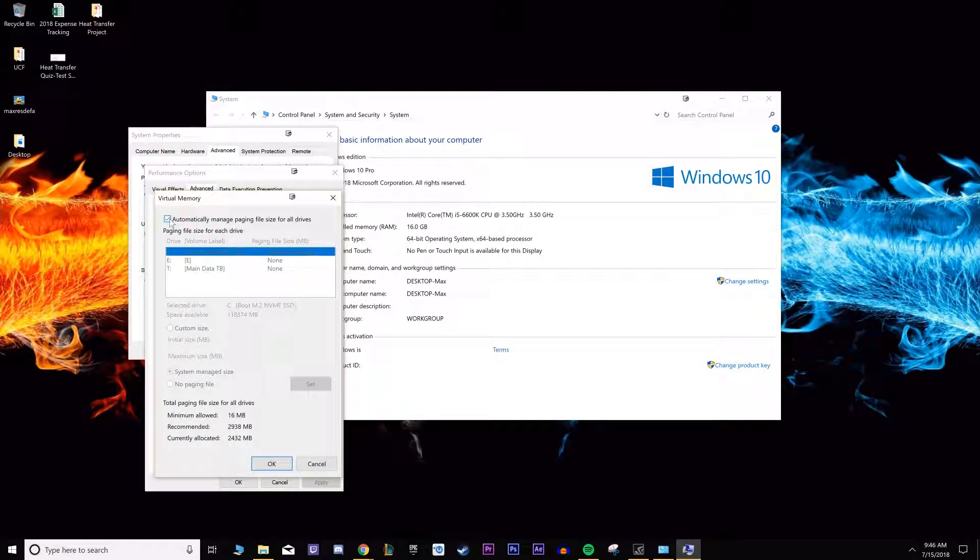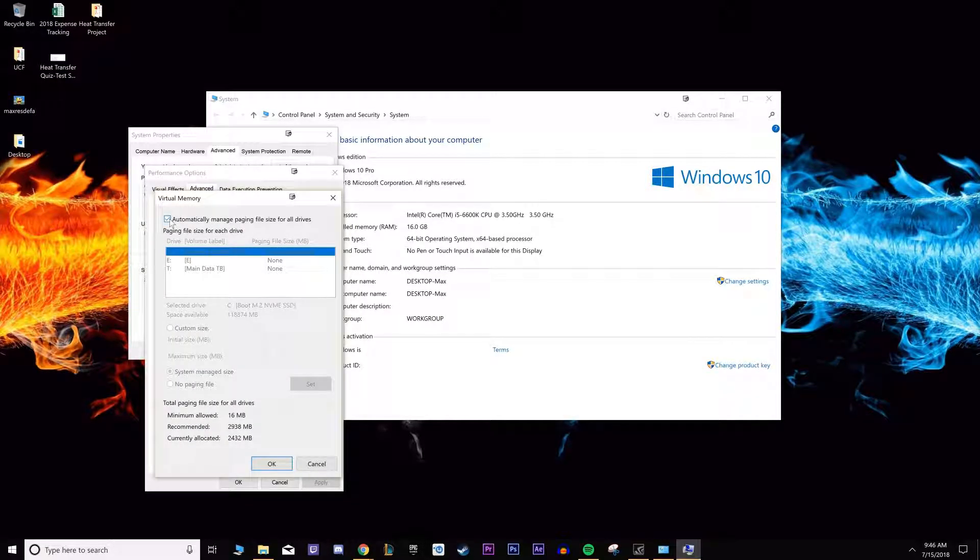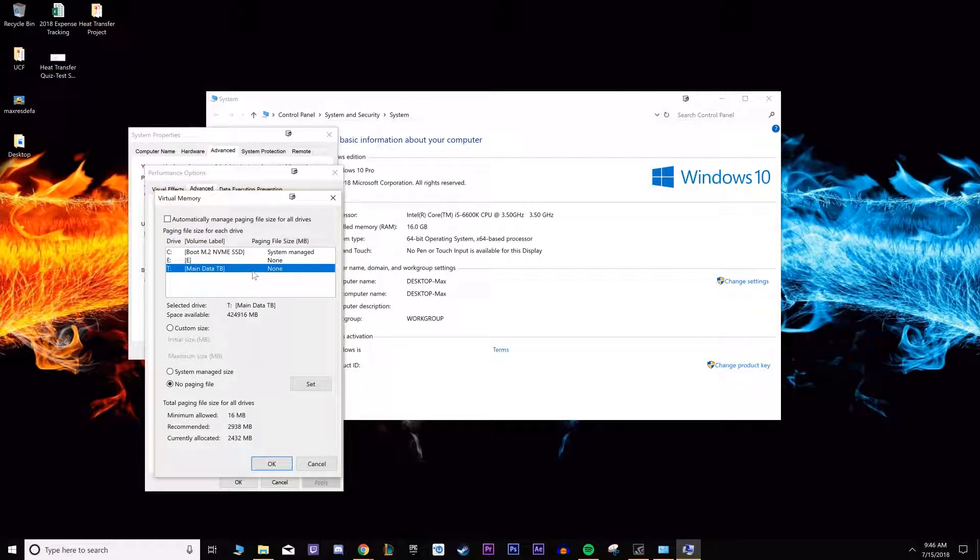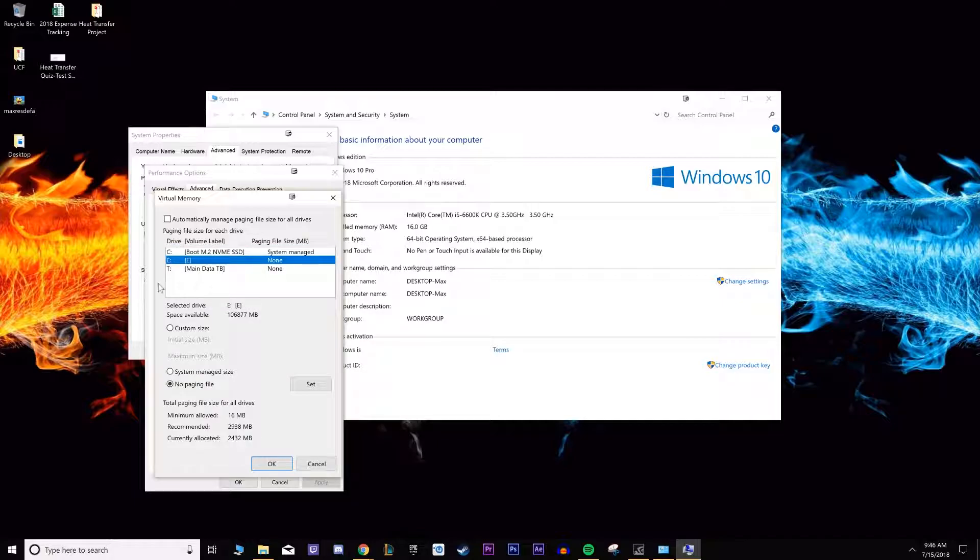Most of the time it's automatically set here, but occasionally I've seen it where it isn't for some reason. Probably the most recent Windows updates make it automatic. You can uncheck the automatic managing thing and then you can select which hard drive you want it on. If you want to have a separate small SSD you want to use for it, go for that.